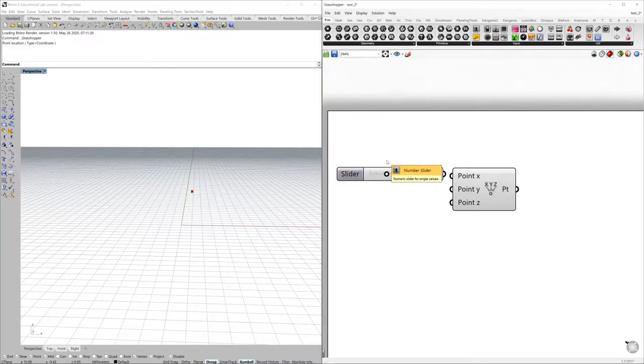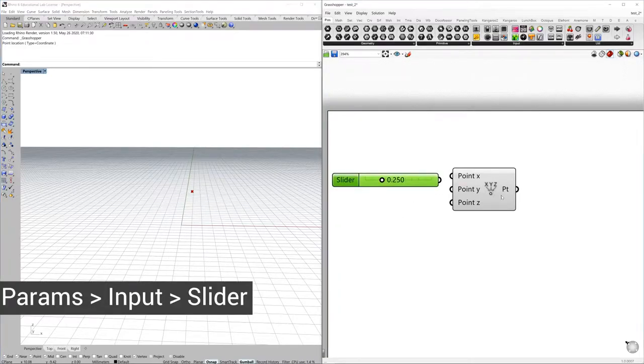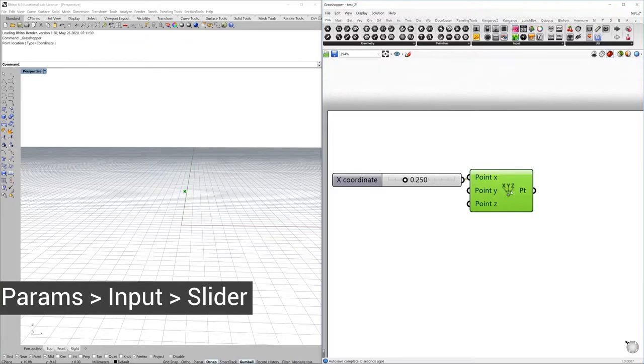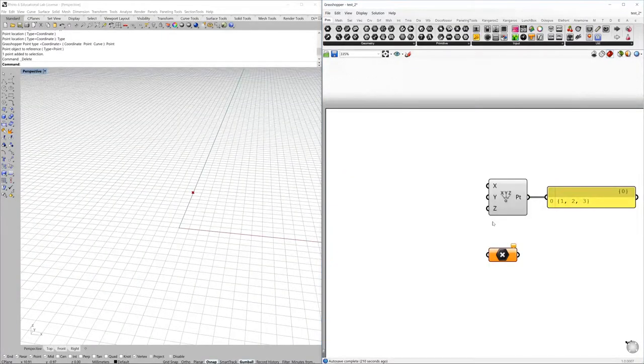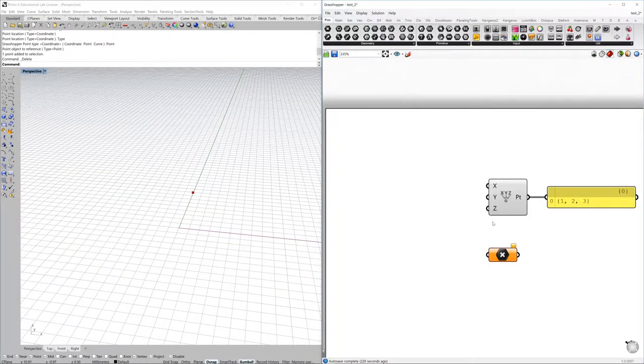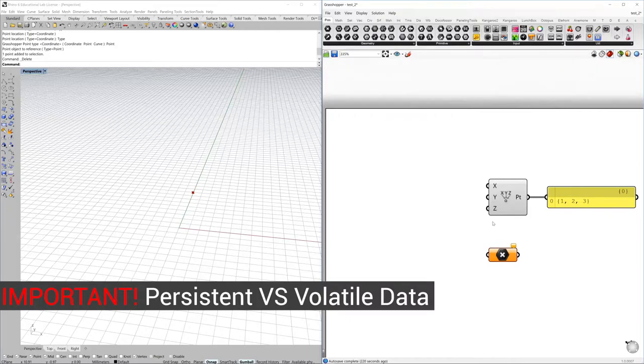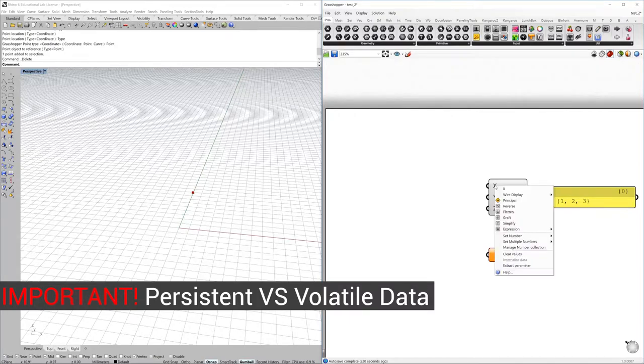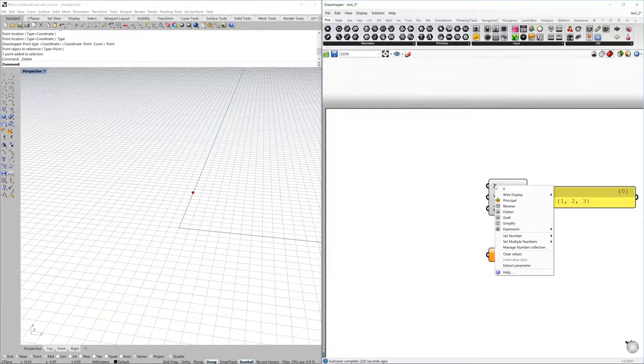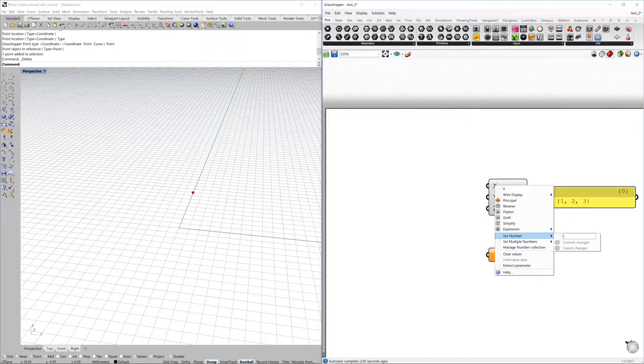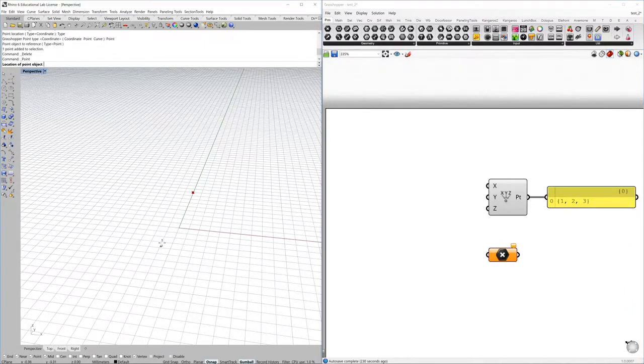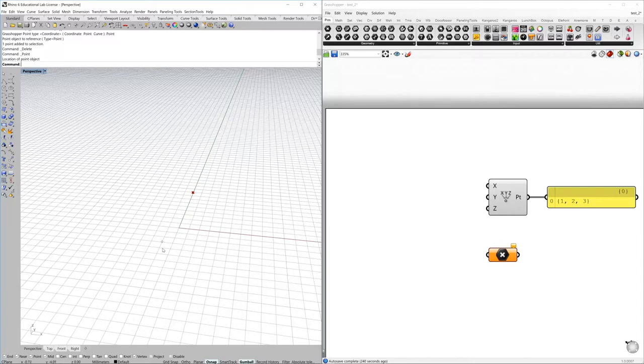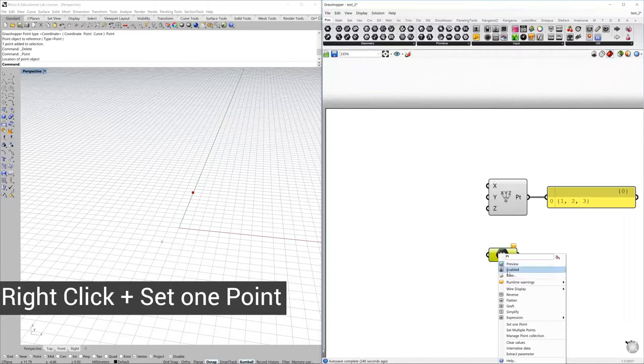It's very important to mention the difference between persistent and volatile data. What we did here in this construct point component was to store the information inside of the component itself. But if you want to link geometries from Rhino environment into a component, just right-click on the component, then set one point, and then you can just select the point. Right now this point is linked to the component.